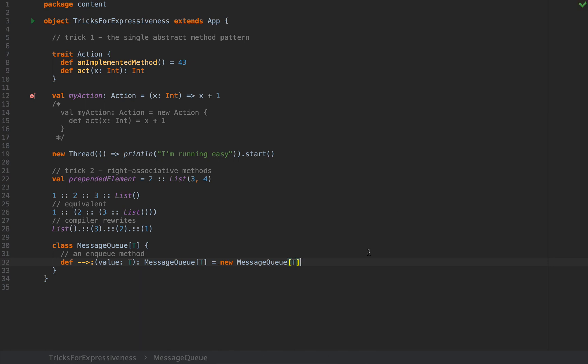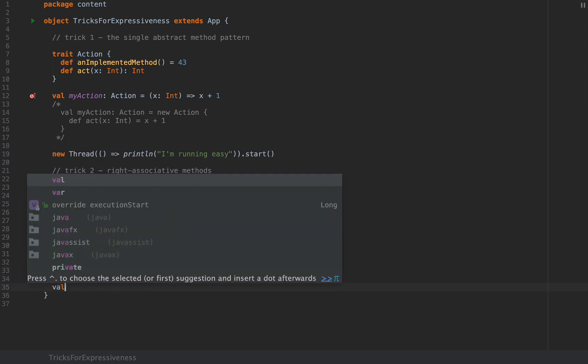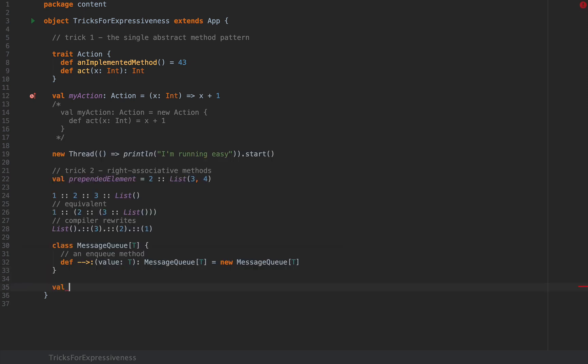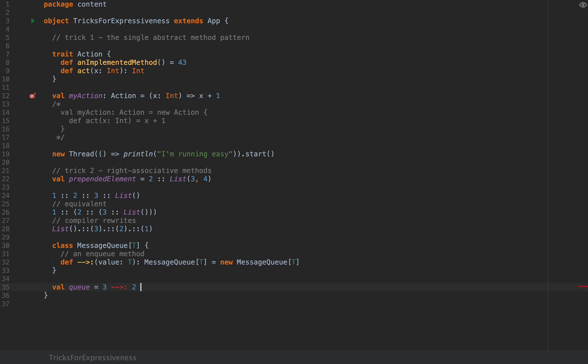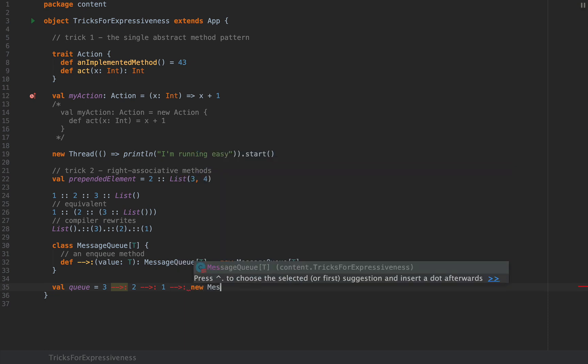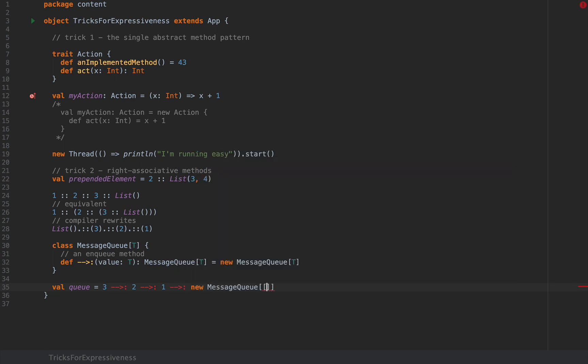I don't really care about the implementation I only care about the form of the method and the way that you're going to use it after that. So I'm going to define a value called queue and I could write a very similar thing to what we wrote earlier with list. So I can say three arrow colon two arrow colon one and then arrow colon new MessageQueue of int. And this is perfectly fine.